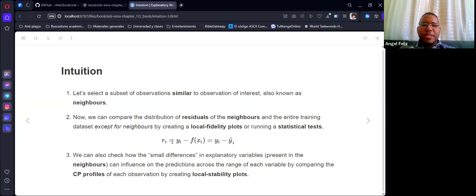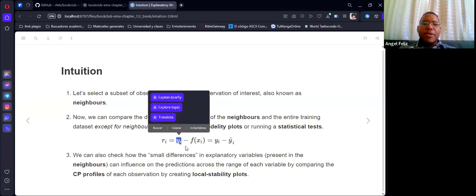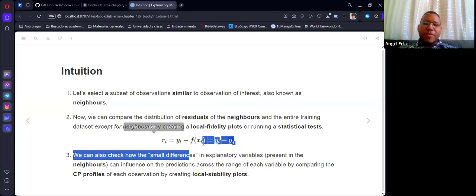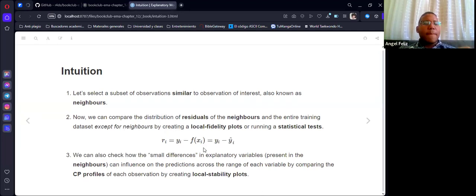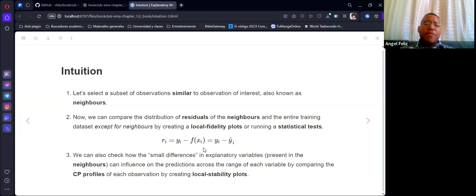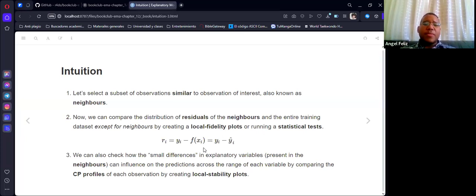This is the formula for residuals: it's the original value minus the predicted value. We can also check how small differences of the predictor variables present in the neighbors can influence the prediction across a range of values by comparing the CP profiles of each observation and creating local stability plots.